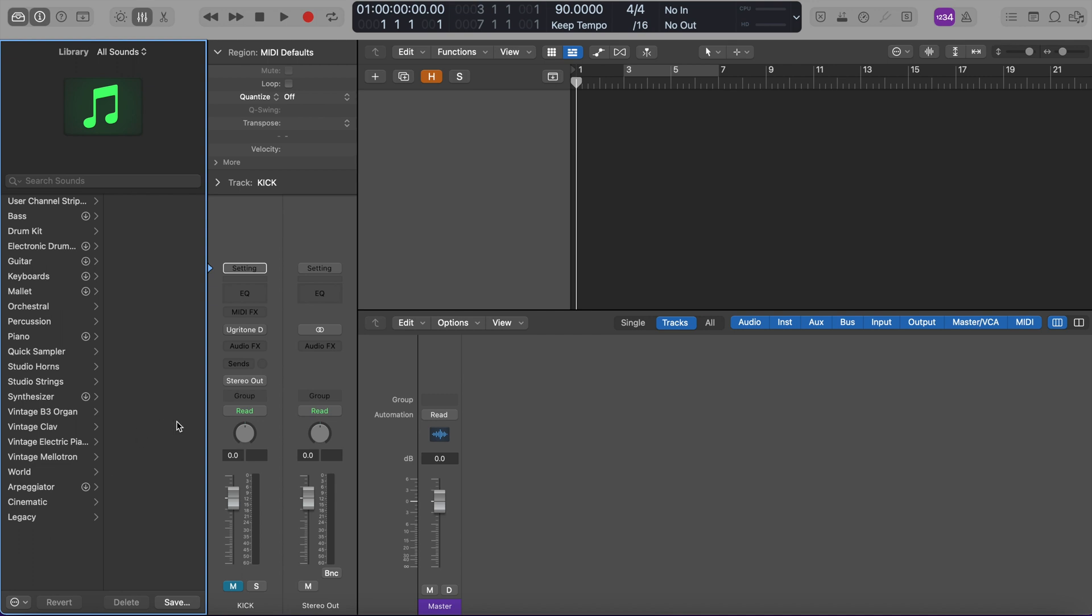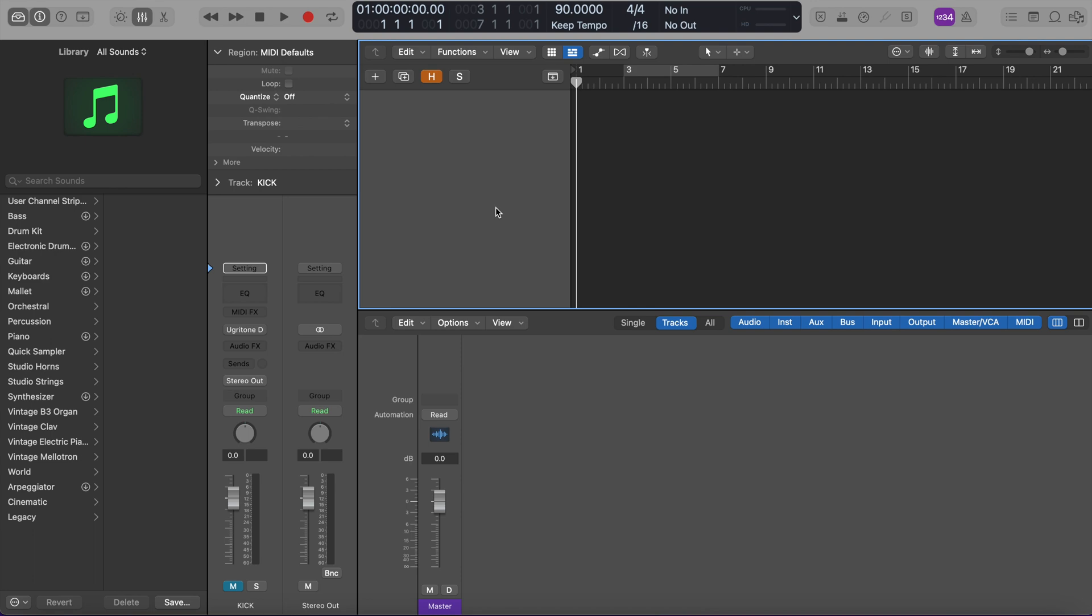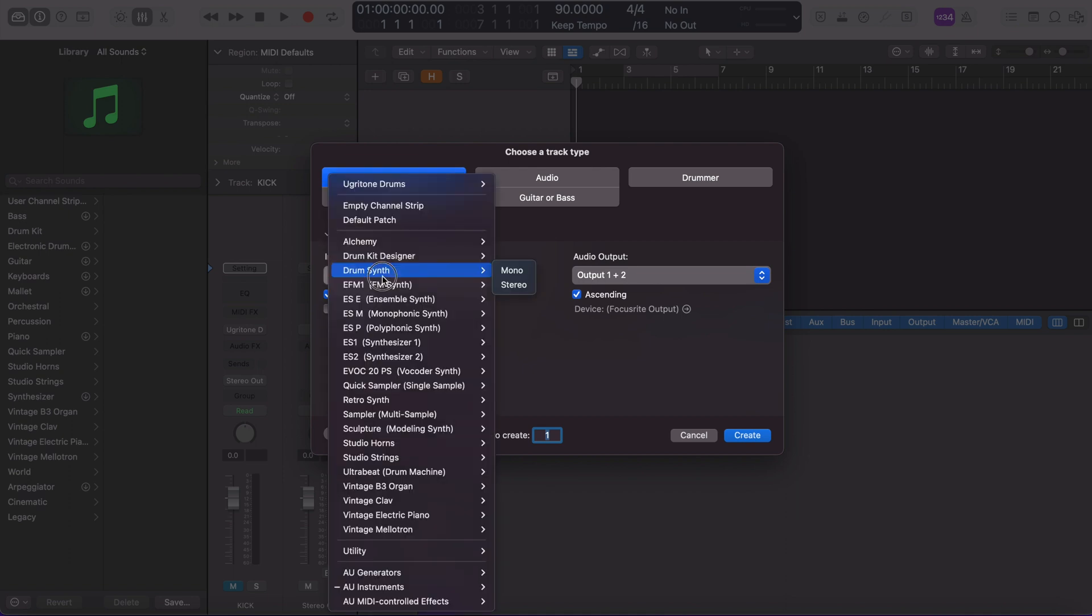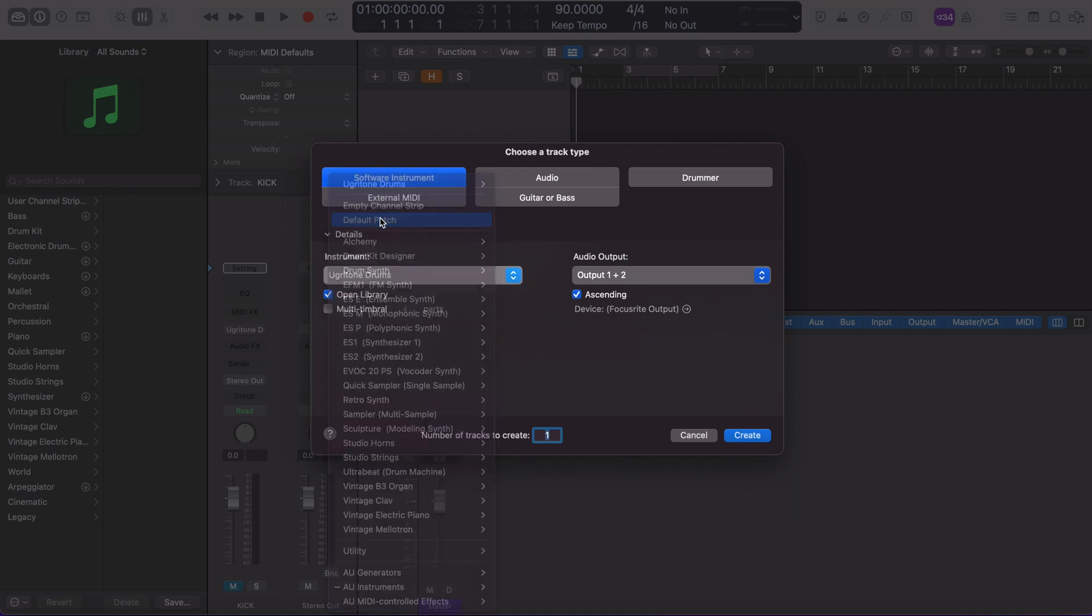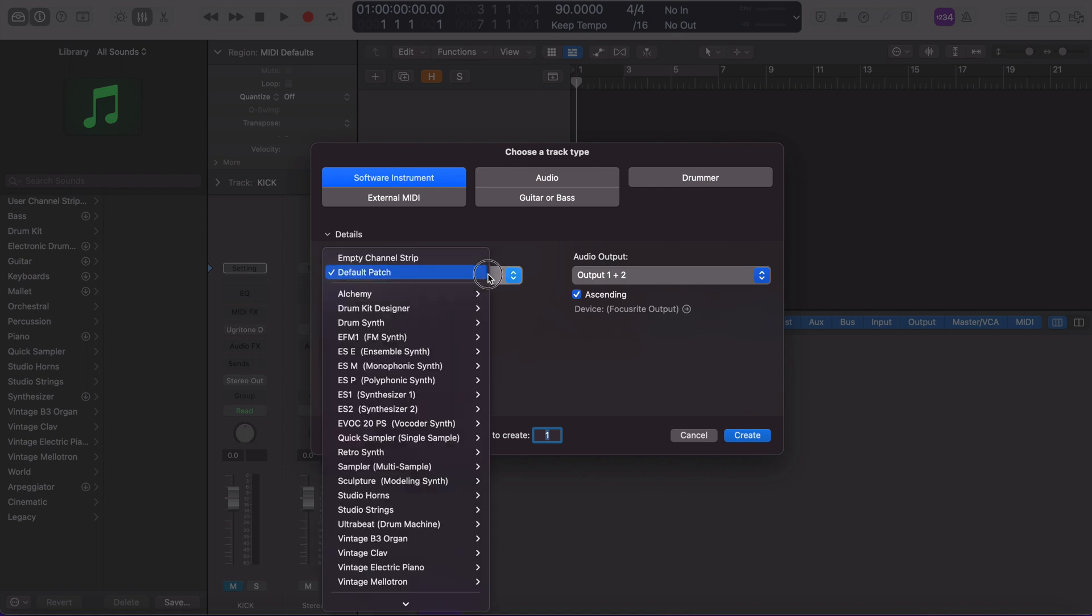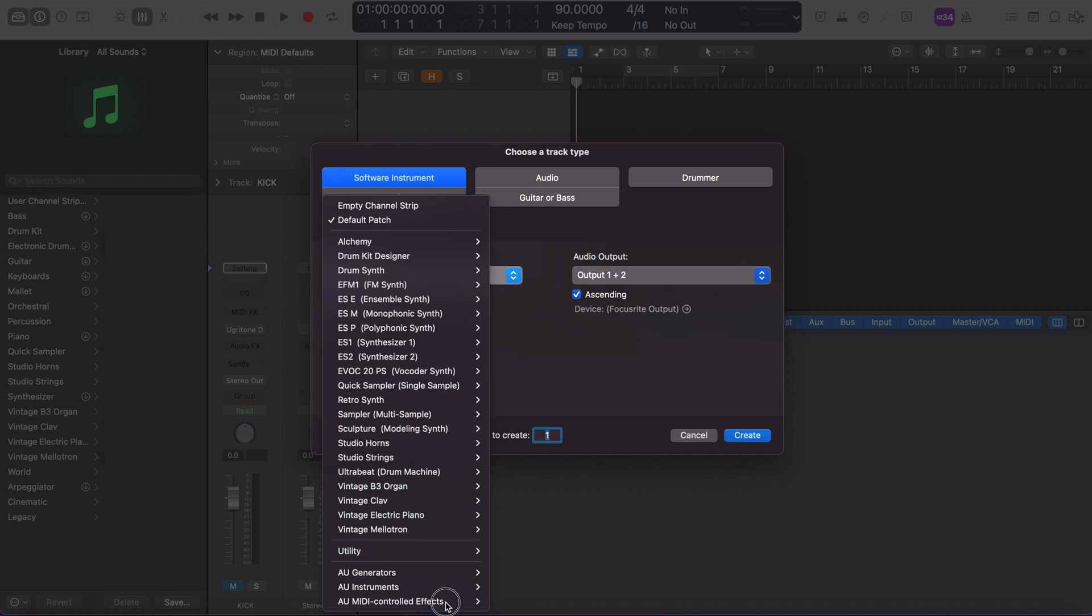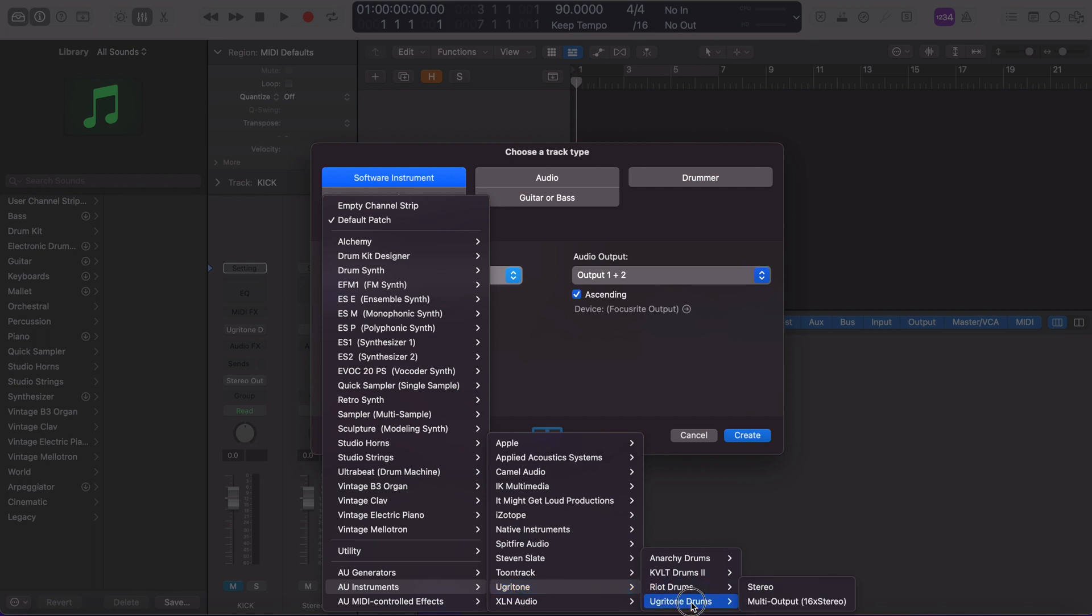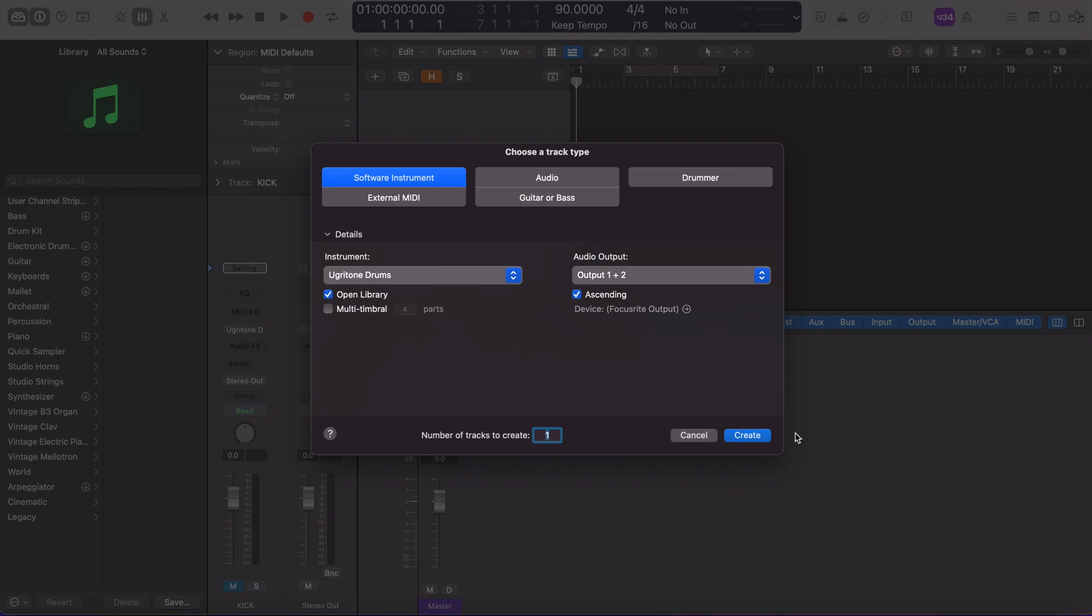So step one, we're going to create a software instrument track. So as I bring up this menu, you'll see I already have this selected, but I want to show you what it's going to be like if you just have the default settings here. So go here, click, go all the way down to your audio unit instruments, find Ugertone, Ugertone drums. And instead of, I usually default to stereo, but in this case, if I'm splitting everything up, I want to select multi output to make sure that that's selected. And then we'll just create that.